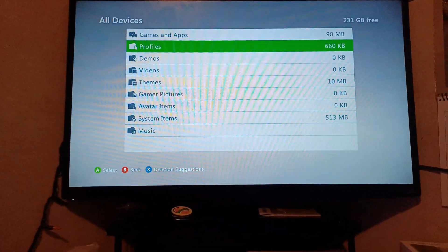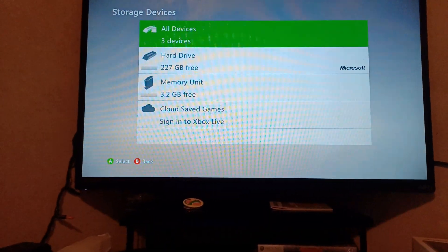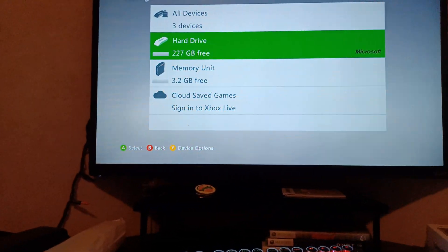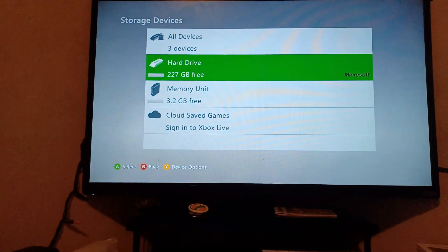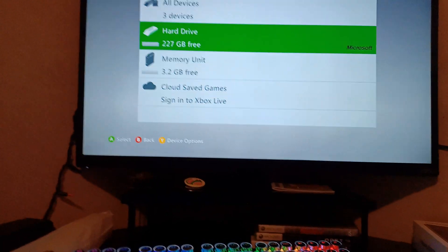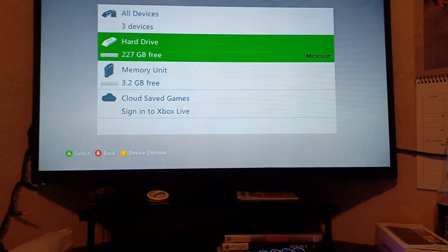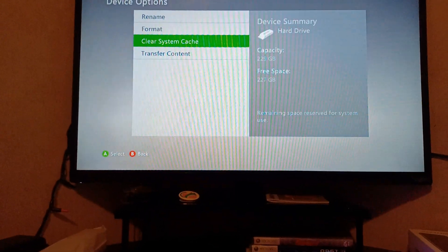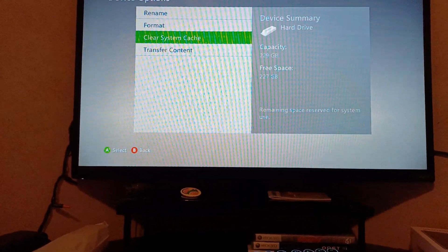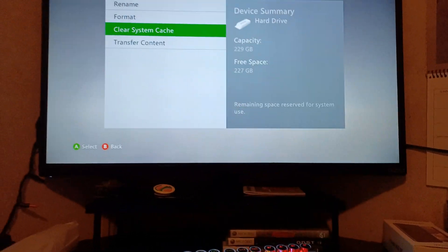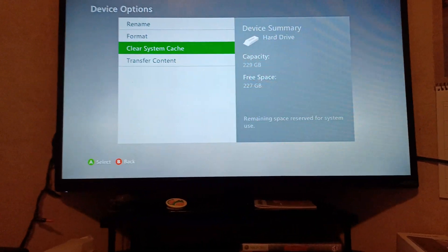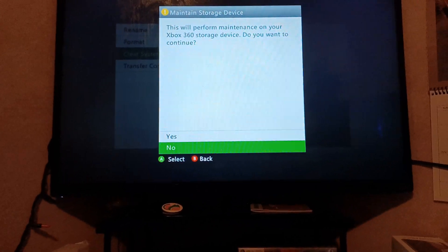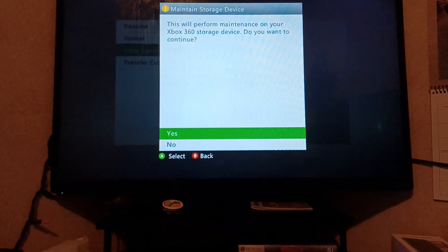And now we're going to back out and just go to Storage. We're going to highlight Hard Drive—don't click on it, highlight it—and we're going to press Y. This one's kind of weird, but you have to—trust me—you need to clear system cache three times, three times exactly, no more, no less. So it's going to do that.